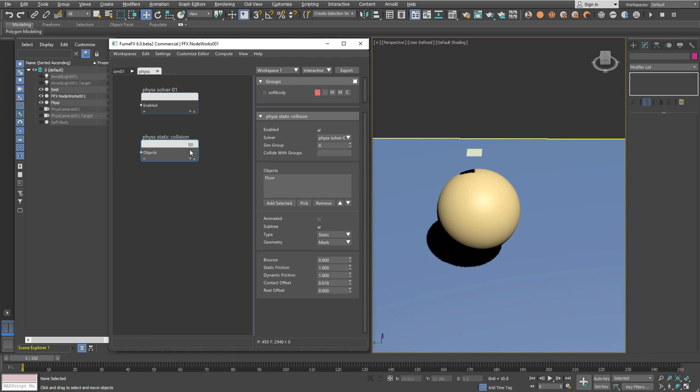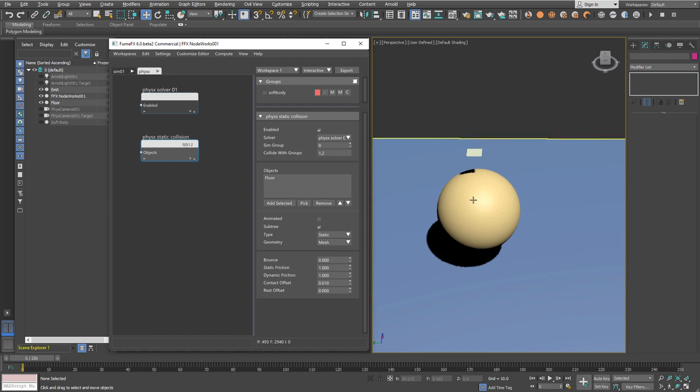The floor will be simulation group zero and will collide with group one, which will be our soft body, and group two, which will be the spheres that hit the soft body.